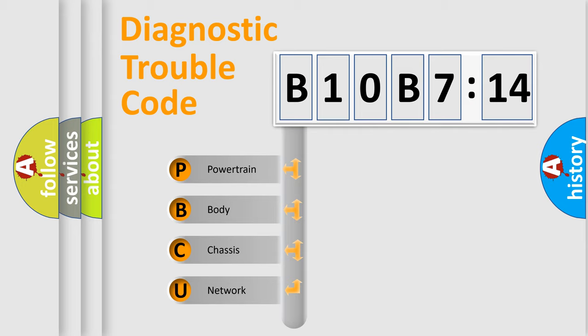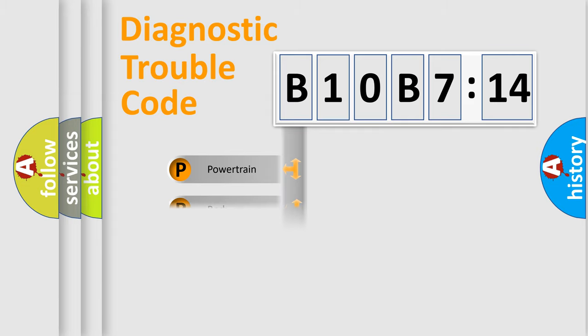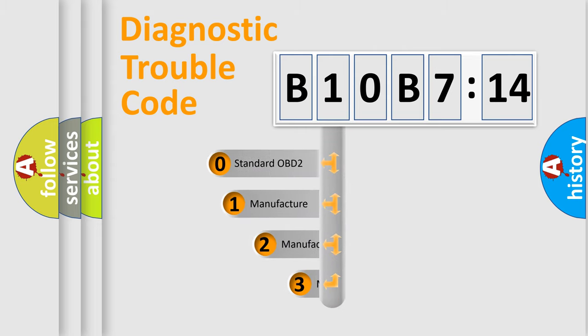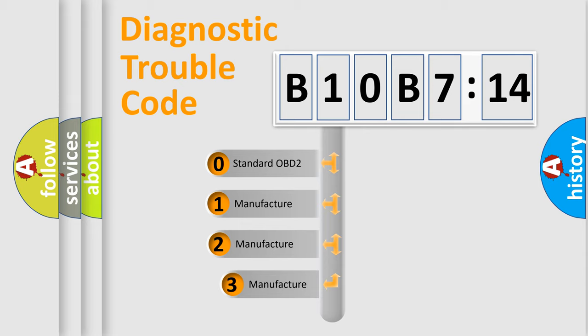We divide the electric system of automobile into four basic units: Powertrain, Body, Chassis, and Network. This distribution is defined in the first character code.